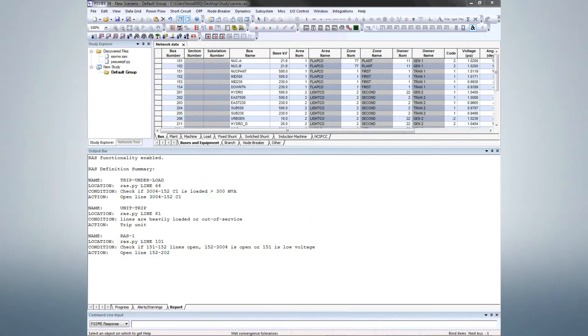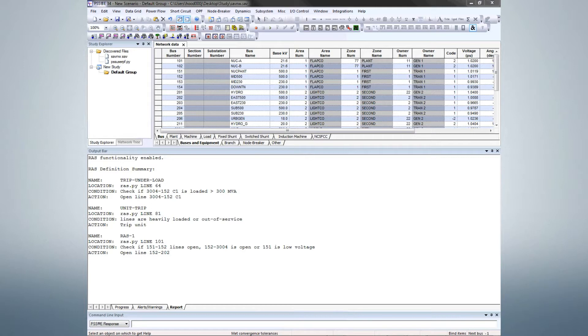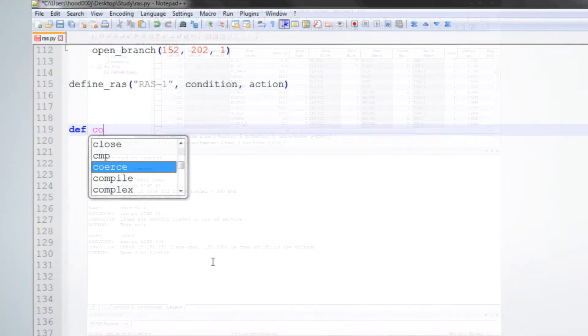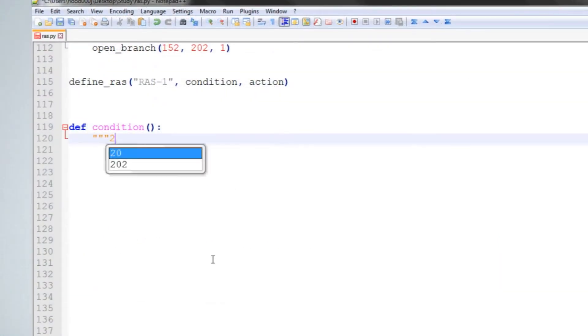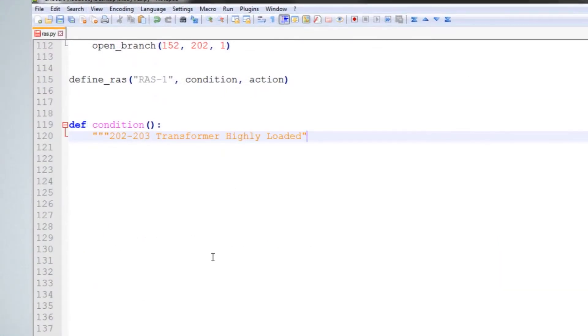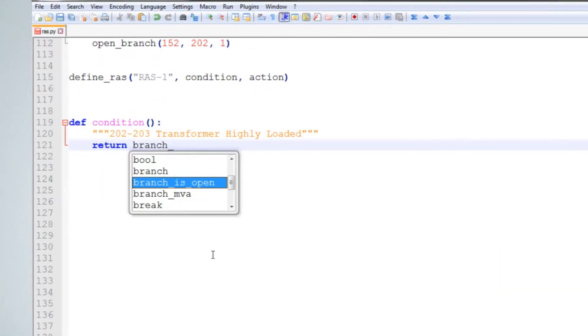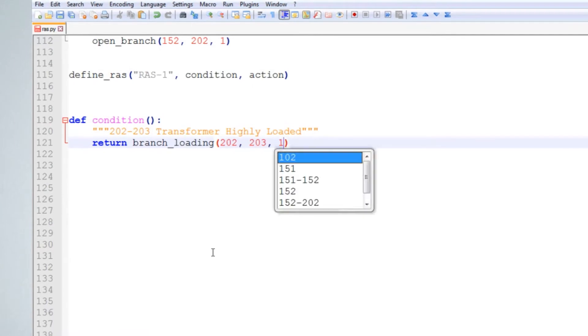In this PSSE tutorial, we'll explore the basic usage of the Remedial Action Scheme, or RAS, interface for PSSE contingency analysis. A RAS file is a special Python module that contains RAS definitions.